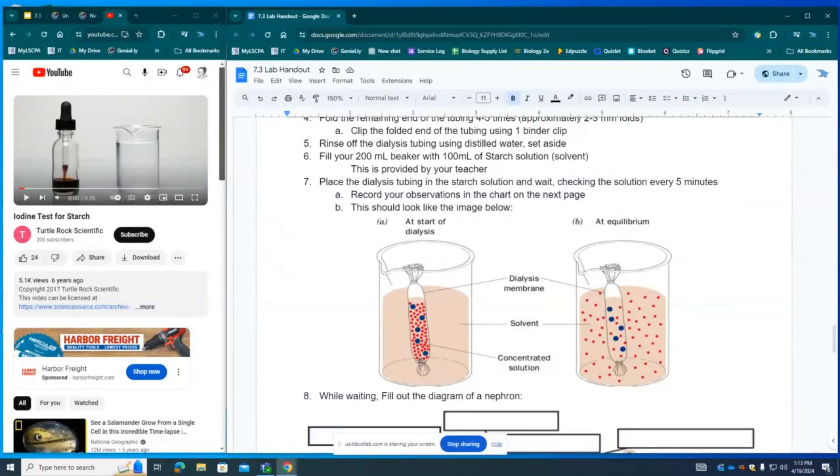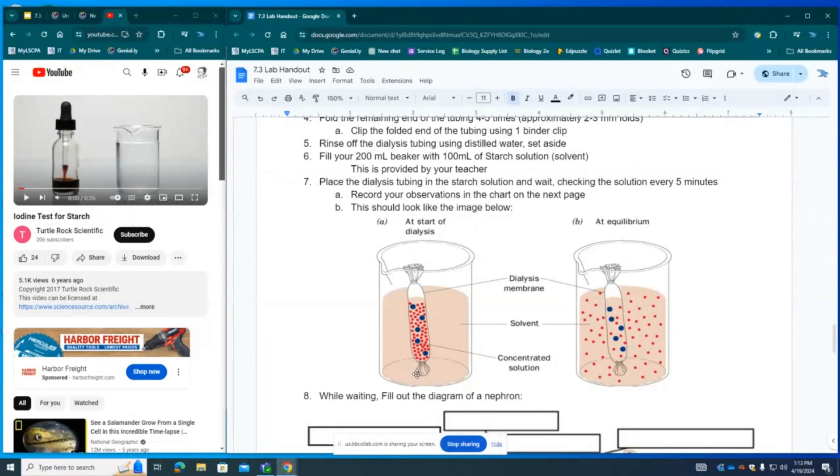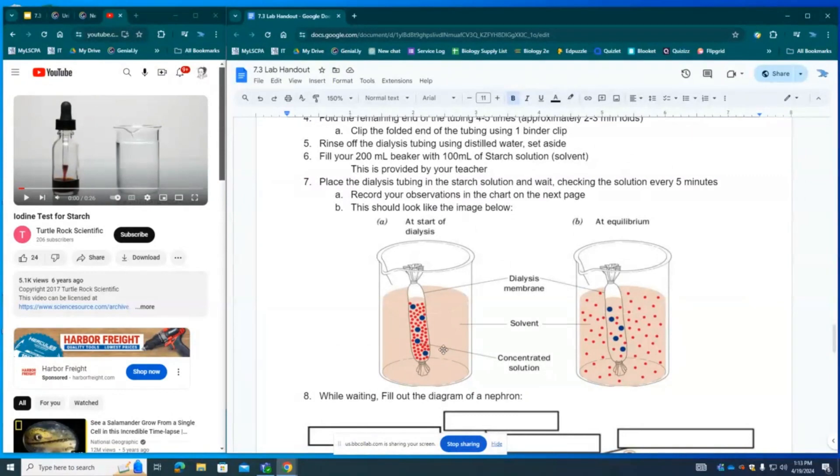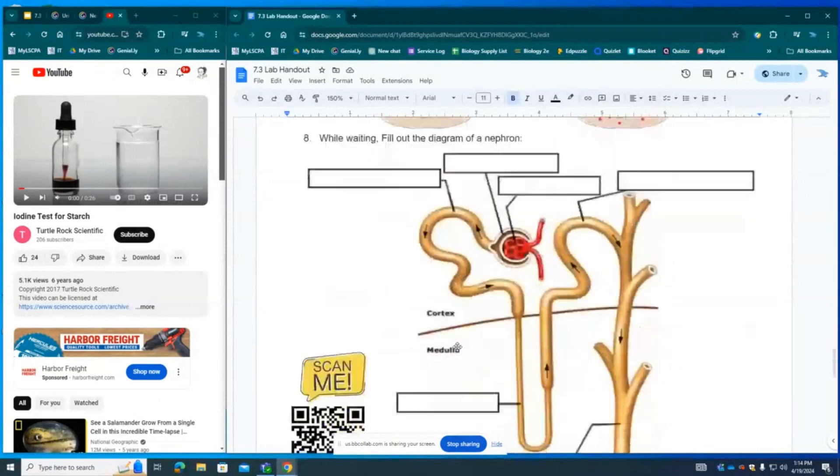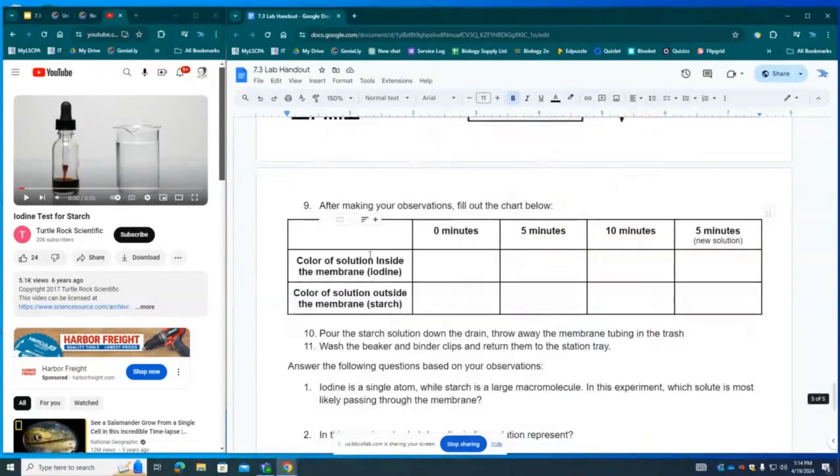Inside of the dialysis membrane, we will be filling this tube with iodine or an iodine solution, watered down iodine. Outside of the semi-permeable membrane is a starch solution. I want you to be thinking about what these two solutions might represent. As soon as we set up the experiment, we need to make some observations and fill them out on the chart here.